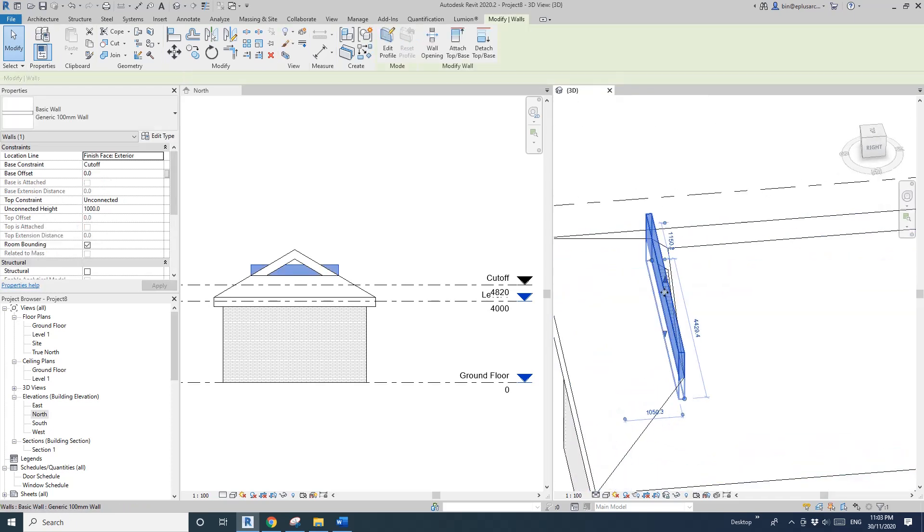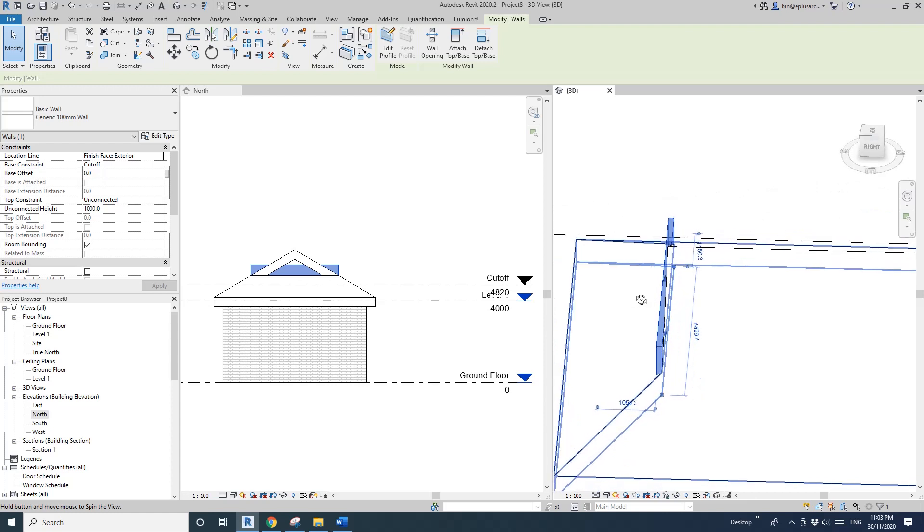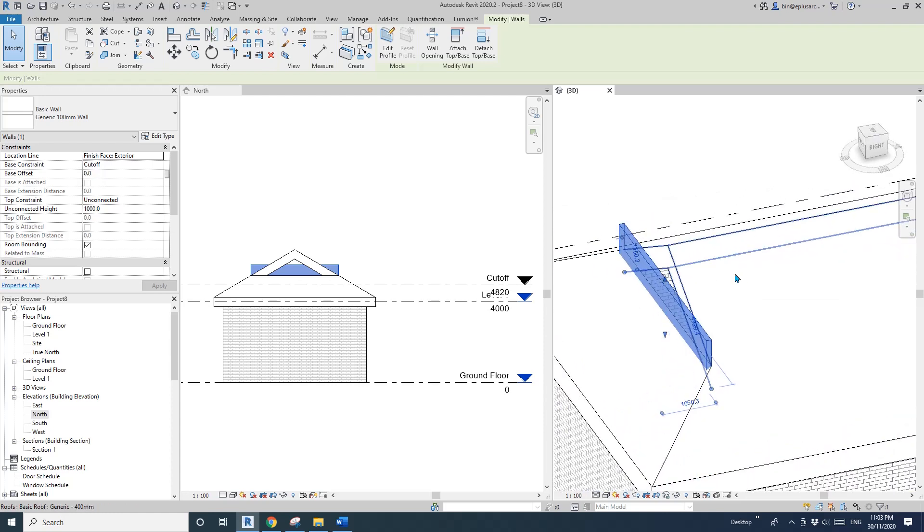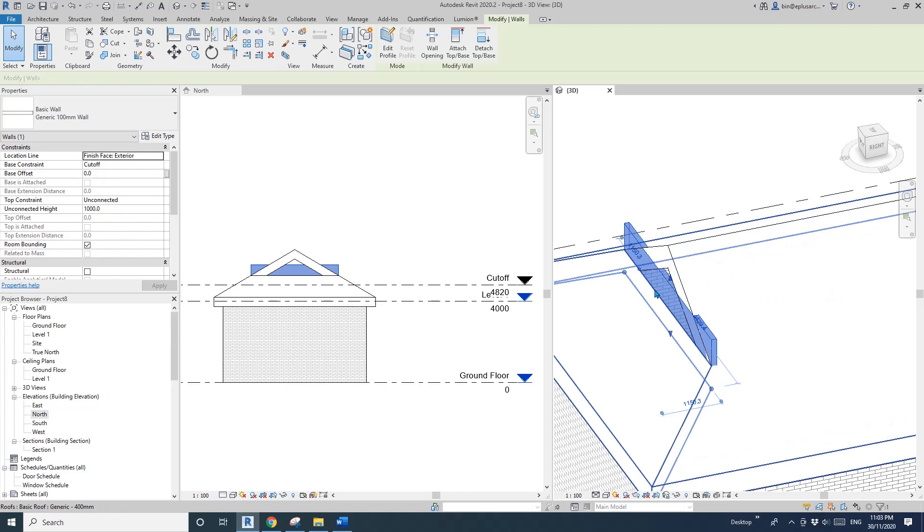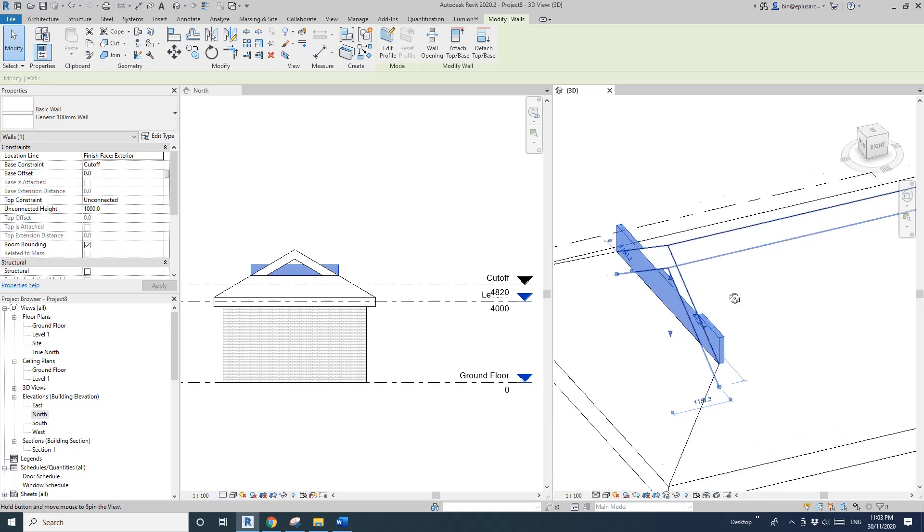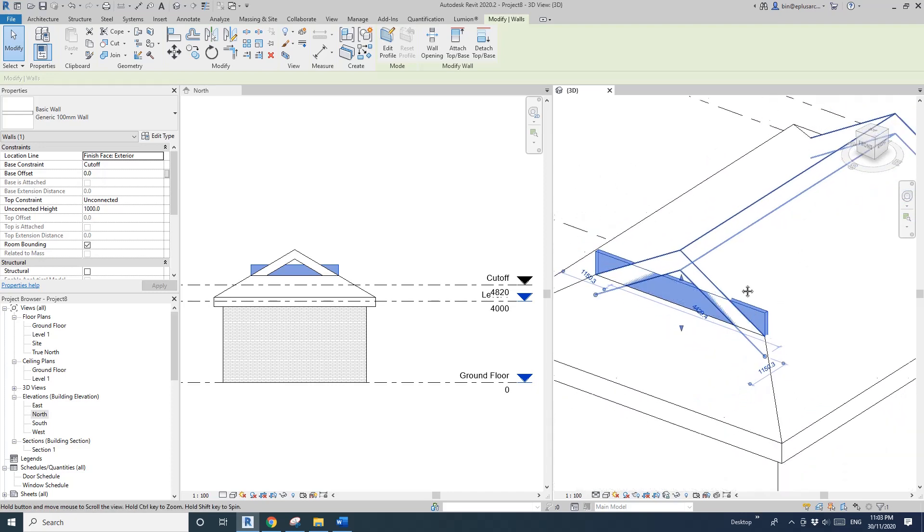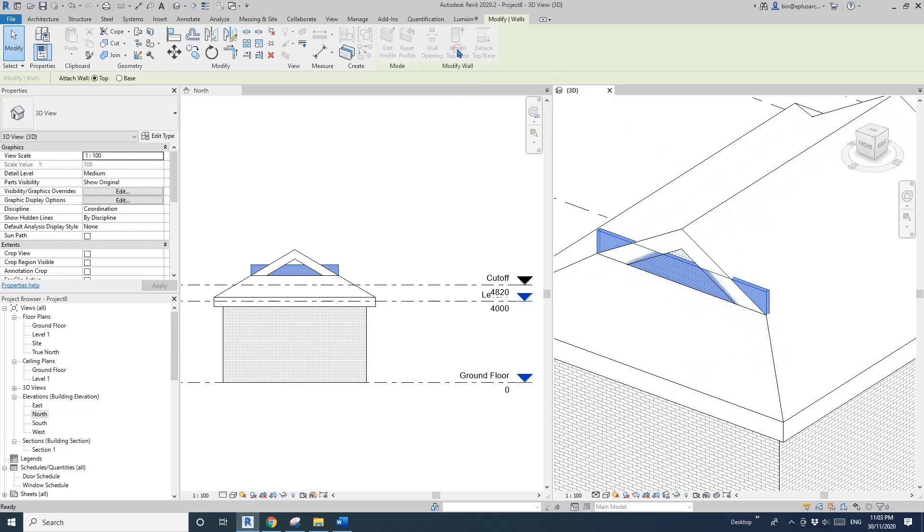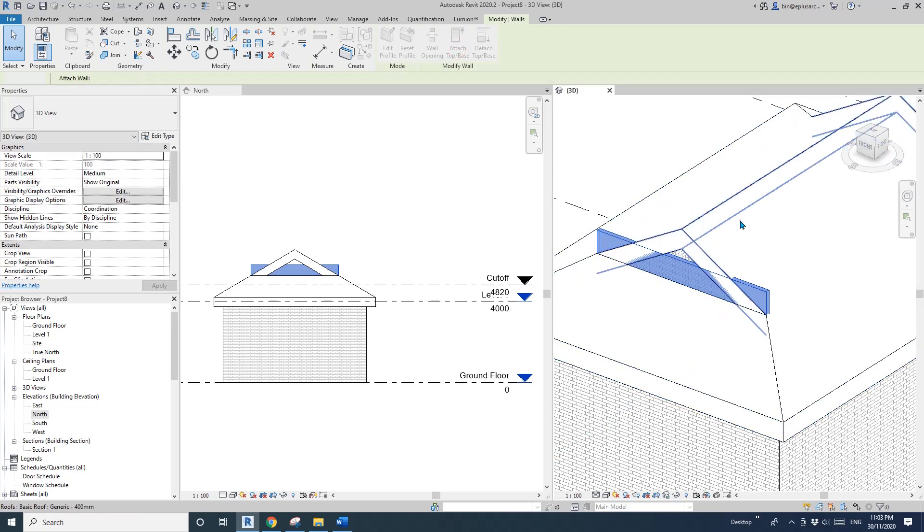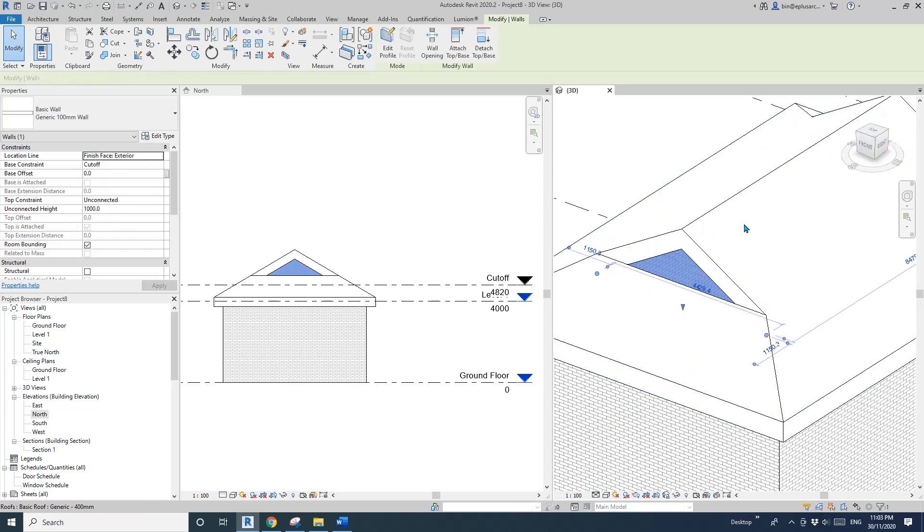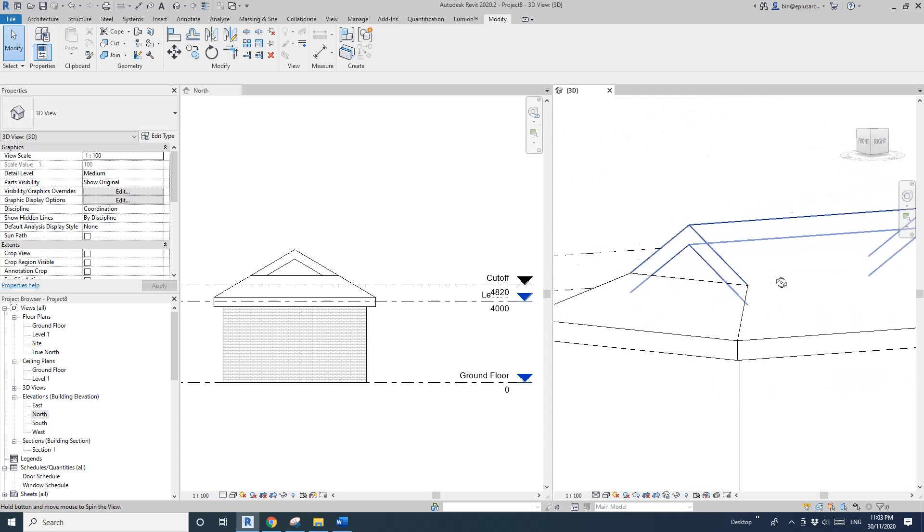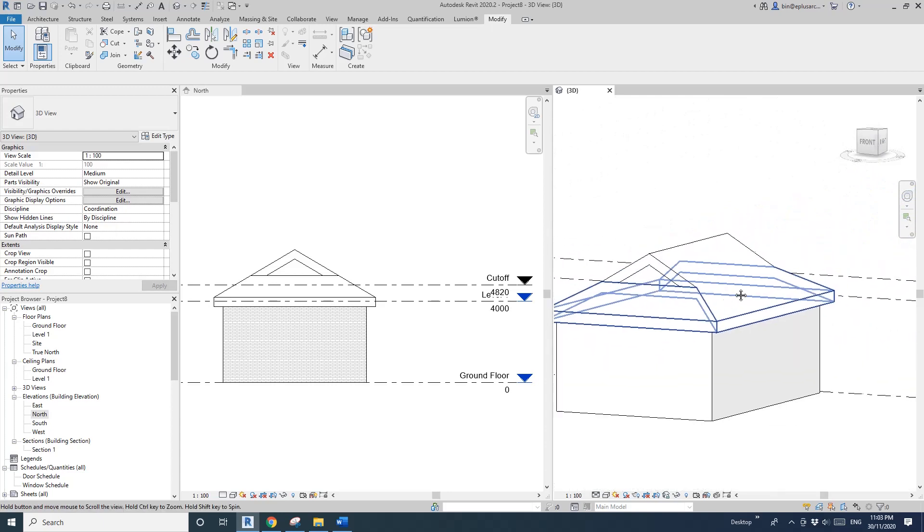Select it and hit spacebar so it will flip inside the roof. Now attach and click on this roof. Now you will close off this side.